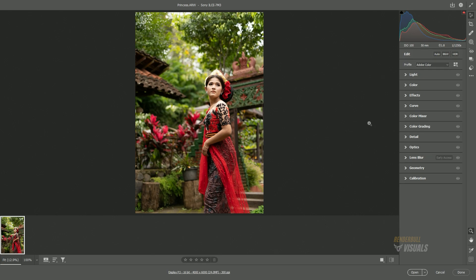Color presets are available in two formats: XMP file format and a ZIP format containing an XMP file. There are two ways to load and save these presets in Camera Raw. Today, we will explore both methods.